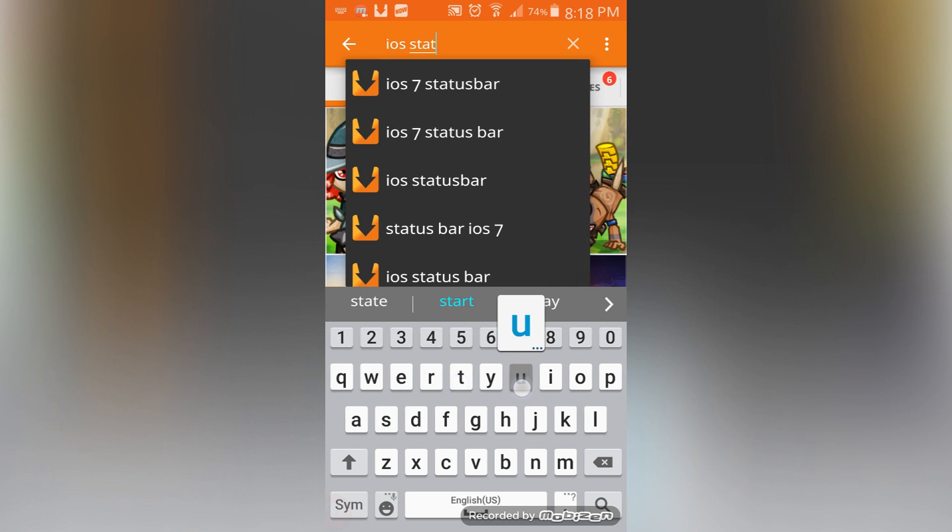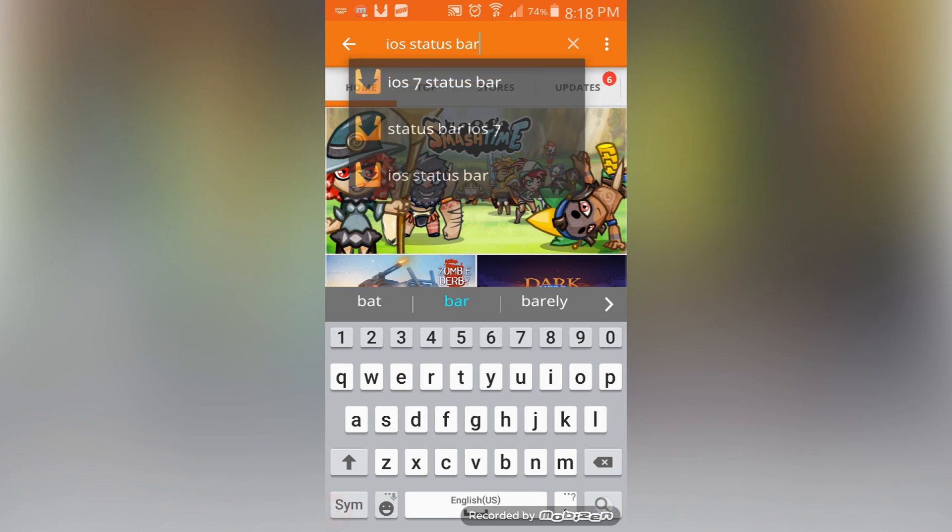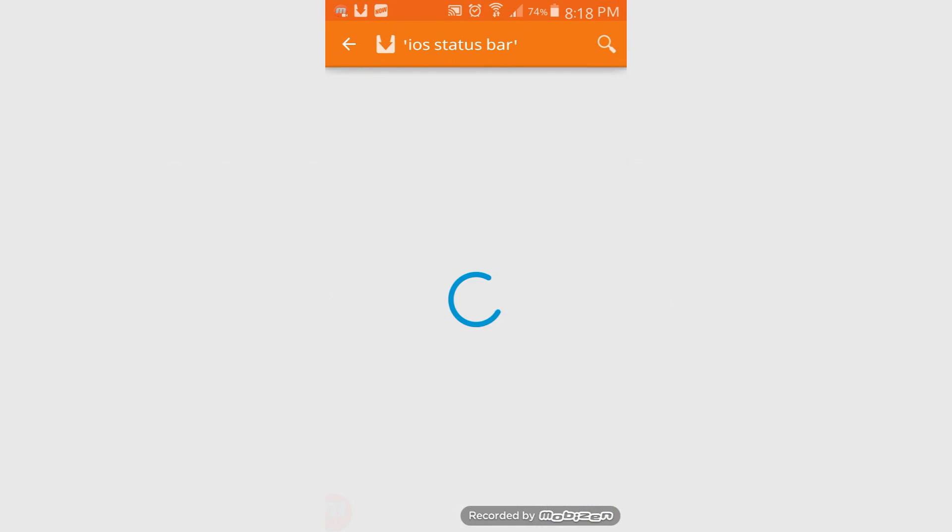I'm just going to jump right into the video. If you don't know how to get Aptoide, I'll leave a link to the video down below. We're going to want to type in iOS status bar within Aptoide and make sure you have the latest version so it's more accurate. Now we're going to want to click on where it says search other stores.